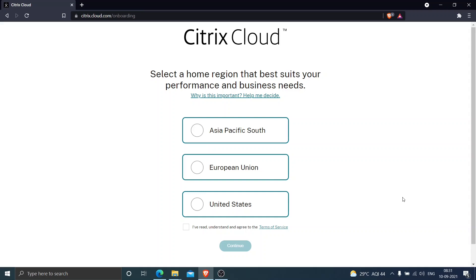This is one of the key steps to keep in mind while configuring Citrix Cloud. At any point in time, if you want to revert or change it to a different location, it would not be possible. This is a step you do once — once the account has been created, it is not possible to change it to a different location.